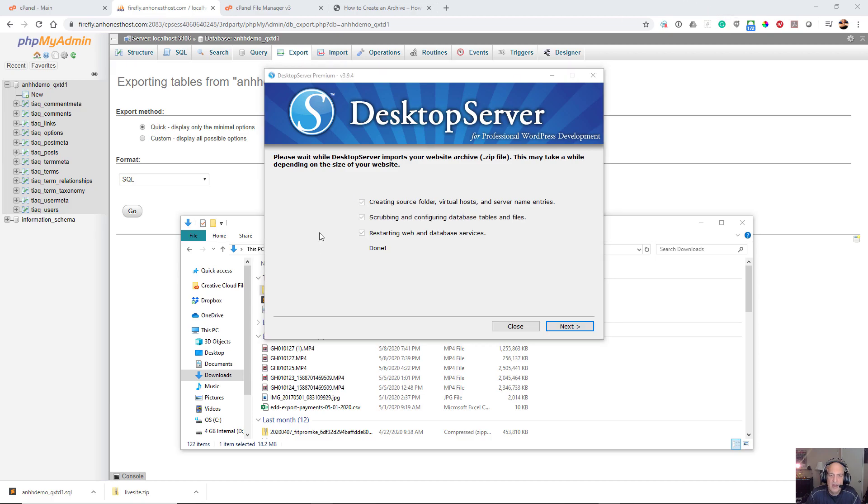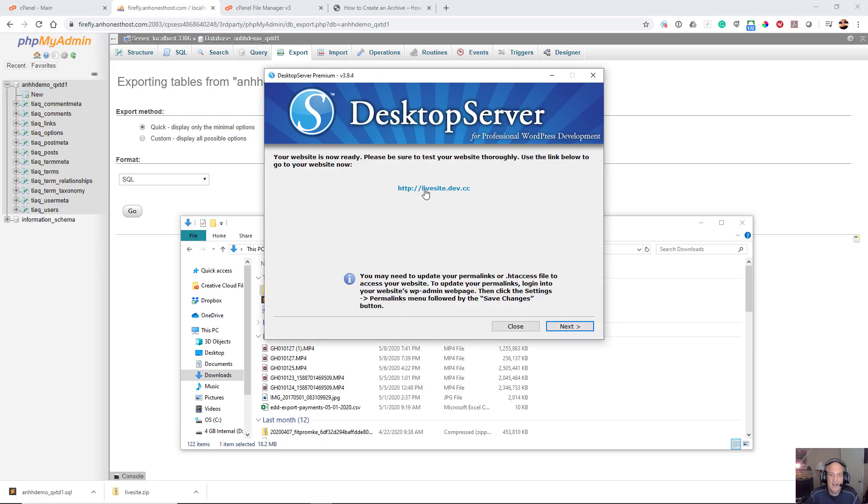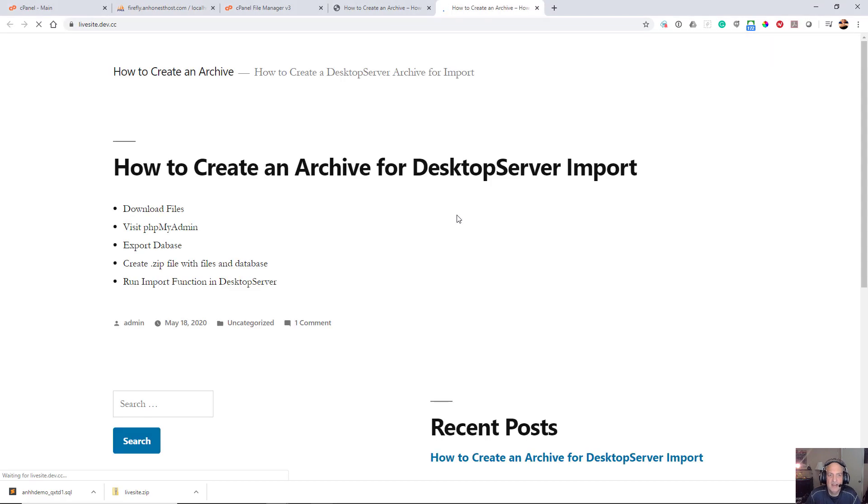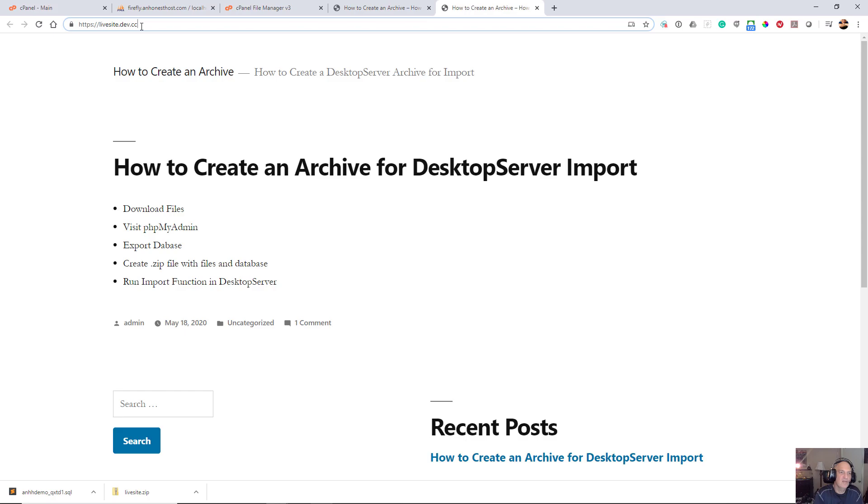And the import process is done. So theoretically, now that I've downloaded everything and imported it, if I click on this, here we have it, and we are working locally. As you can see, livesite.dev.cc.